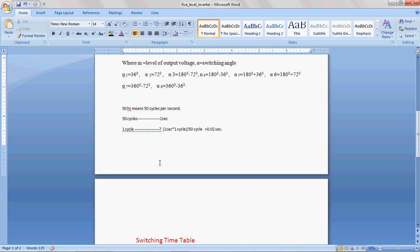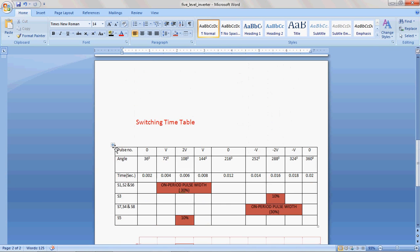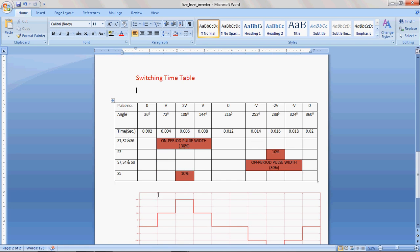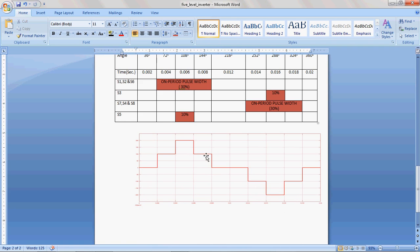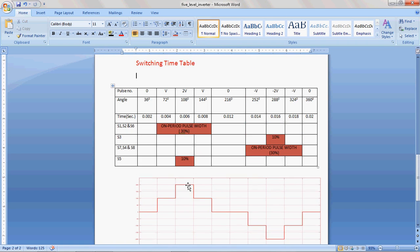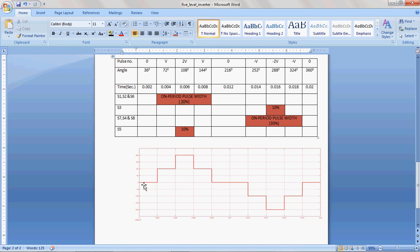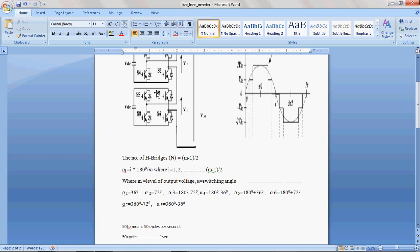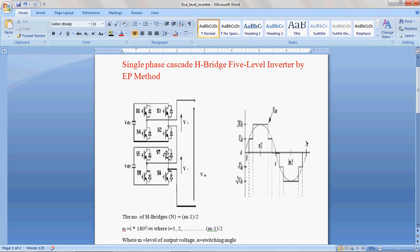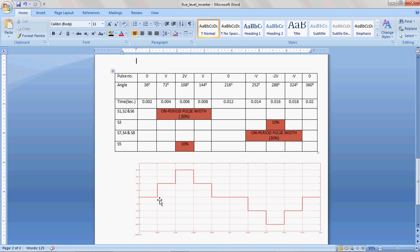Once after finding these switching angles, let's go through the switching timetable. This switching timetable contains information about the switching angles, the switching time, and the on and off period of the IGBT switches. From here, this is the output waveform of the 5-level inverter: level 1, level 2, level 3, level 4, and level 5. In order to get from here to here, the output voltage is 0. Zero output voltage means all the switches are in the off position. If you want to close the switches, simply apply triggering pulses. From here to here, the output voltage is 0, meaning you need to give triggering pulses to the IGBT switches. From here, the level is changing — you need voltage V.